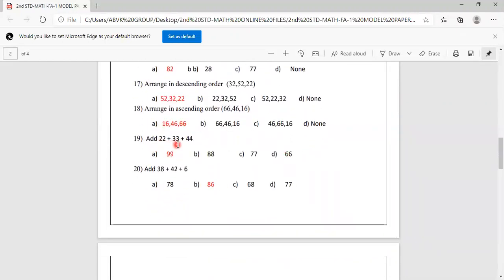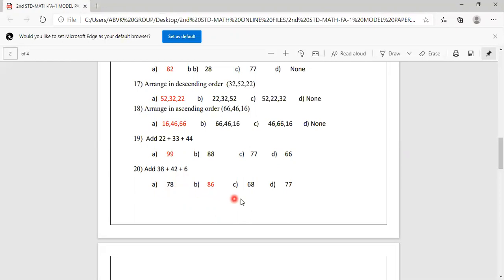Add 22 plus 33 plus 44. Options are 99, 88, 77, 66. If you add all three, 99 is the correct answer. Option A is correct. Add 38 plus 42 plus 6. Options are 78, 86, 68, 77. Always add in your rough note. 38 plus 42 plus 6 equals 86. Option B is correct.